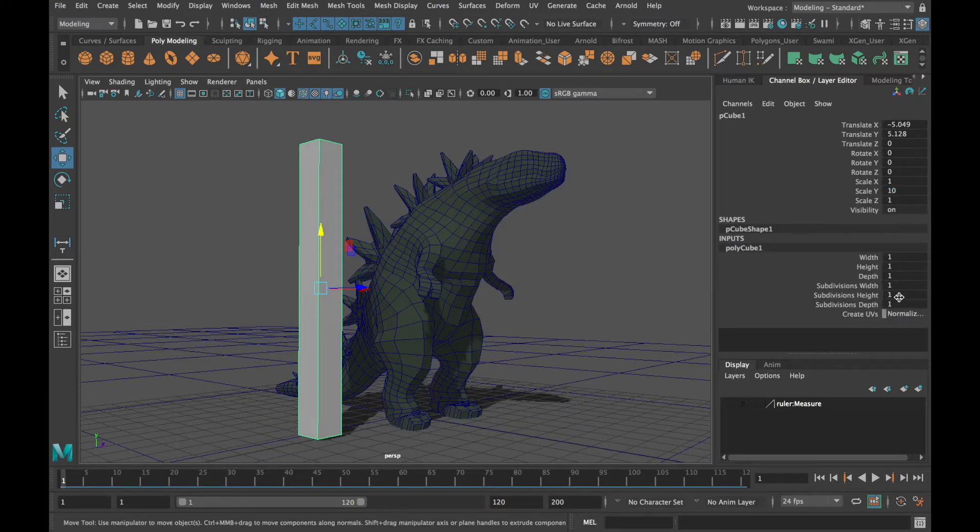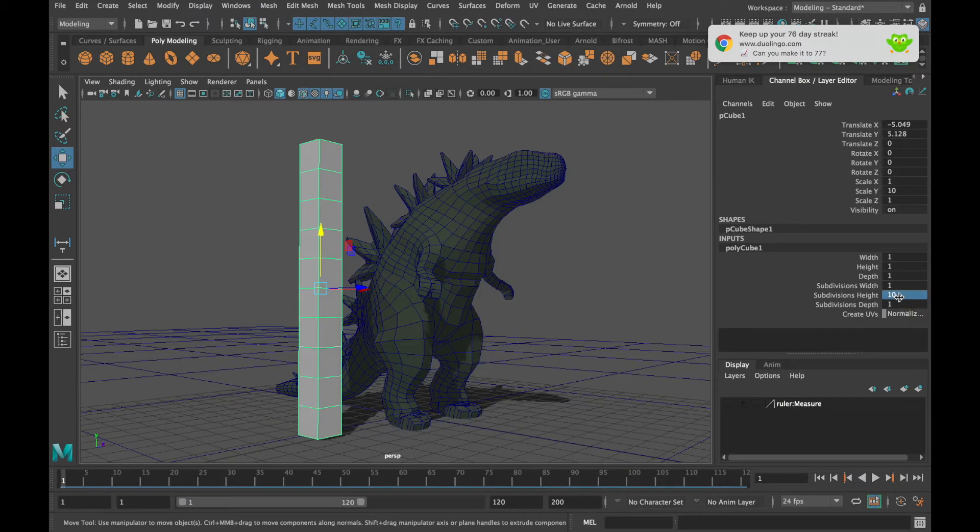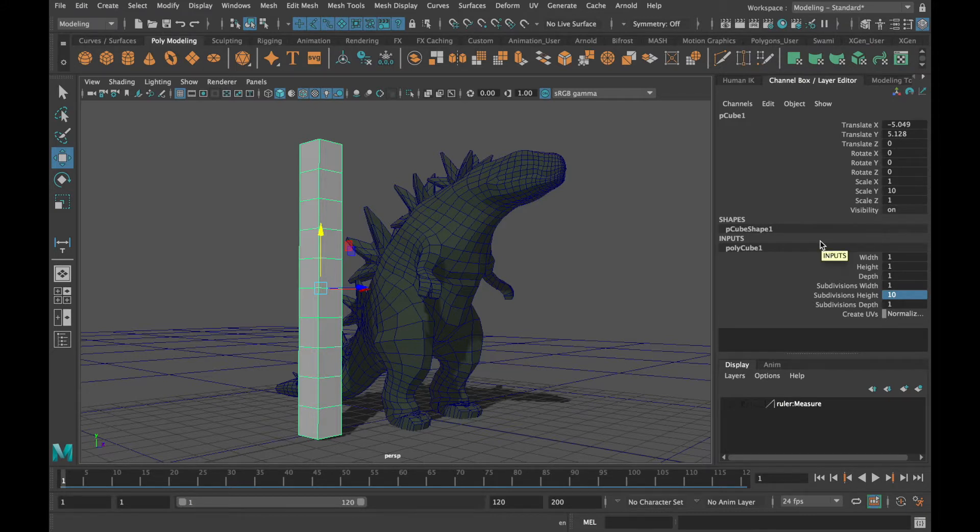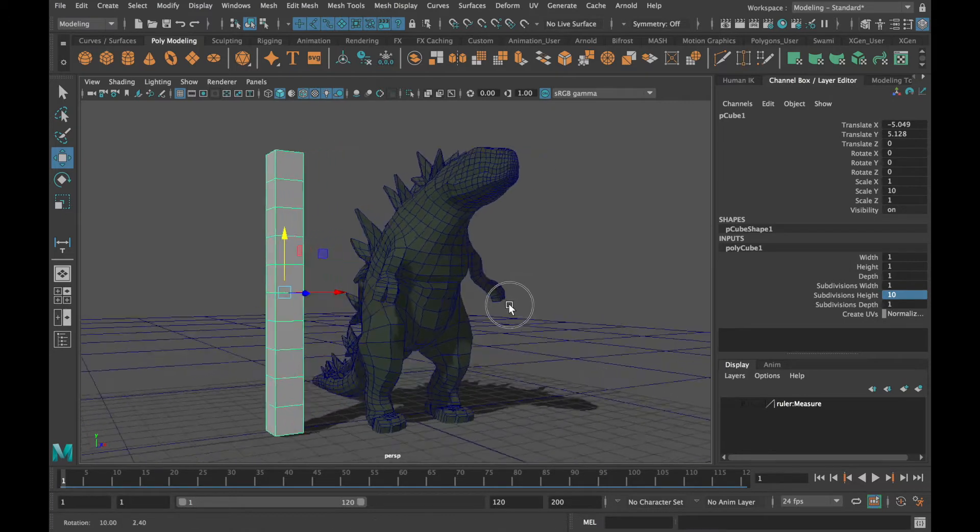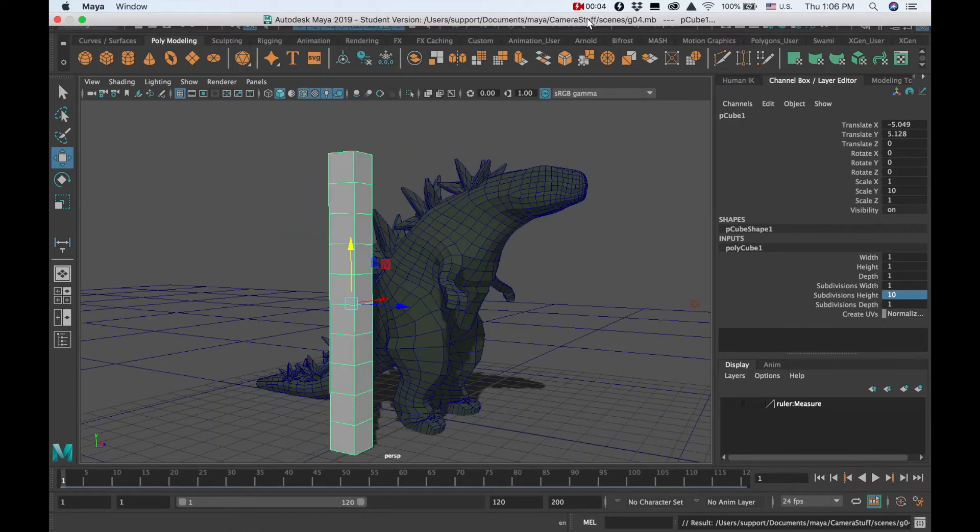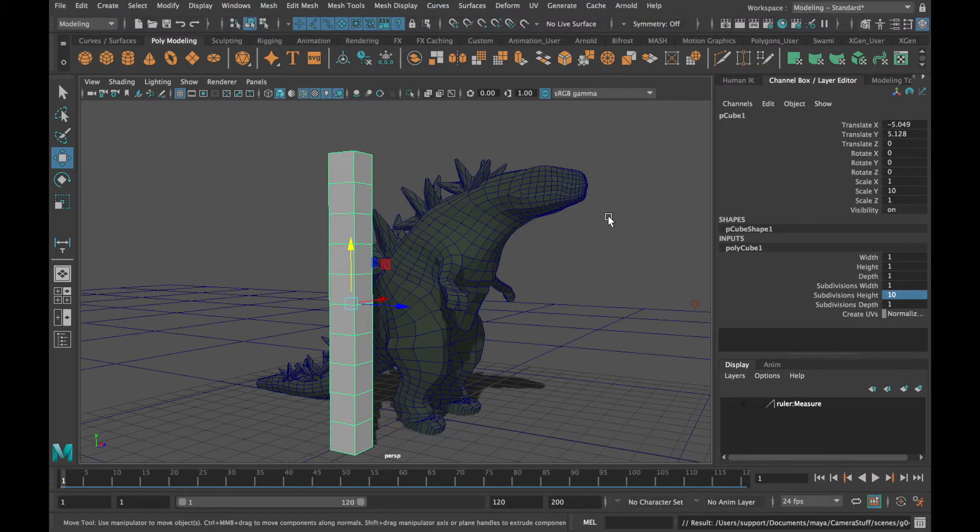If I add 10 units for the subdivision height then I have a handy 10 centimeter ruler. Maya actually has a more convenient tool for measuring though, and it can be found under create, measure tools, distance tool.